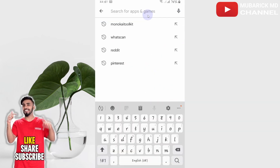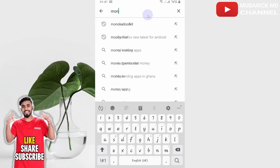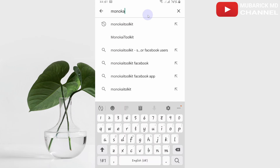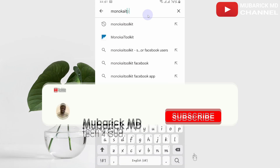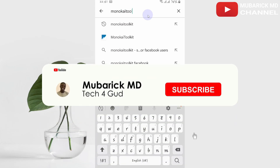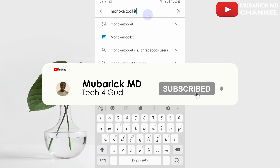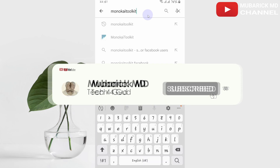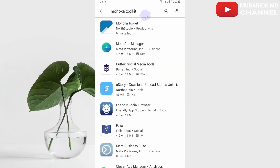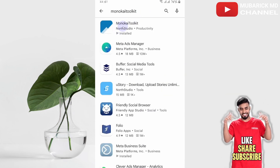In the search engine, type the app name and hit search. Pick the one with the best match.